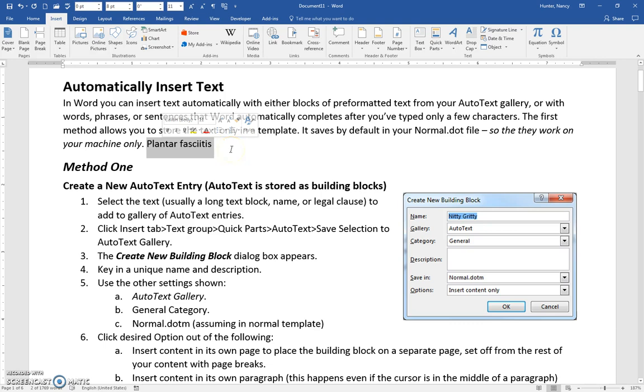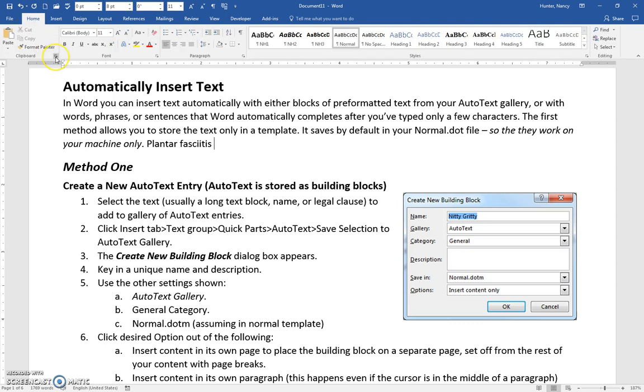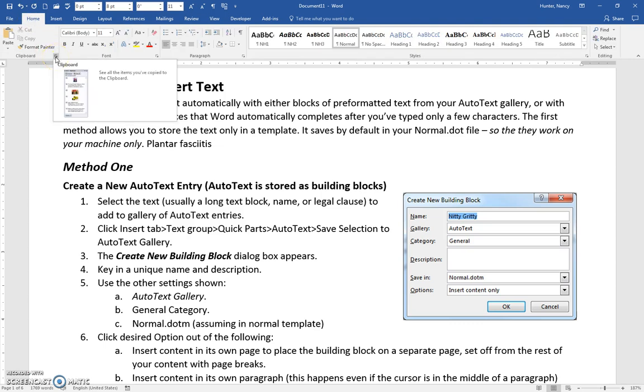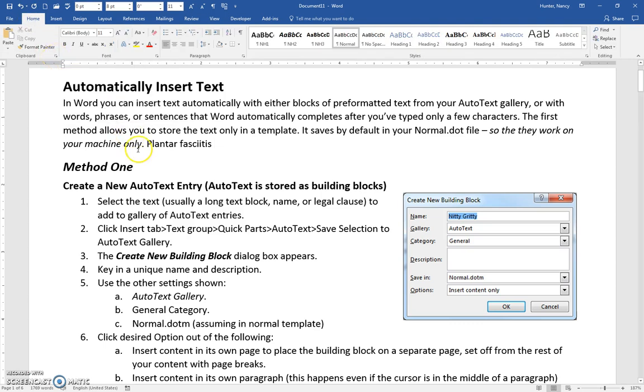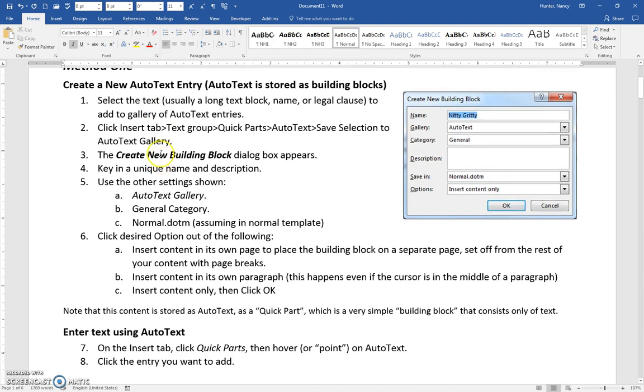There are many ways to do this. We've already covered the autocorrect method and the clipboard launcher method. This is one more method, which is the AutoText method.